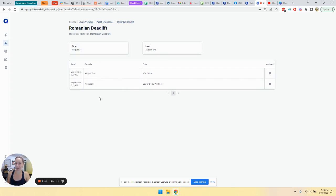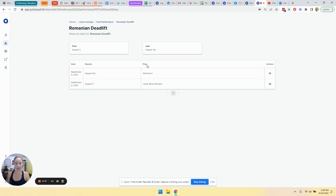For example, if you had a weigh in task, you can see all of their weights listed here. And you can also see the plan that this result was associated with. So that is one way that you can go about doing it.